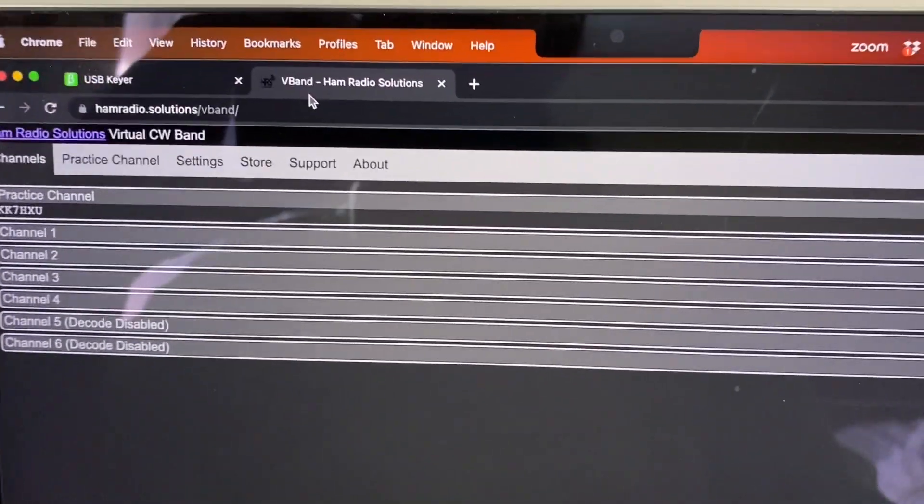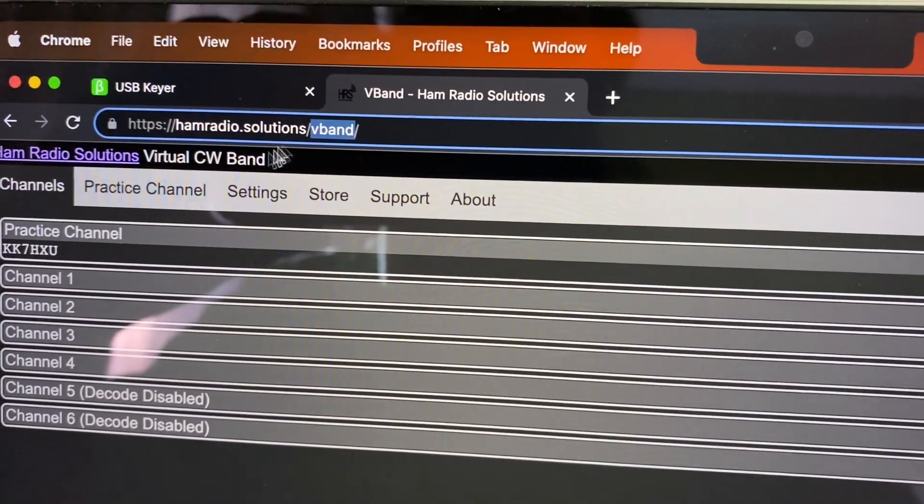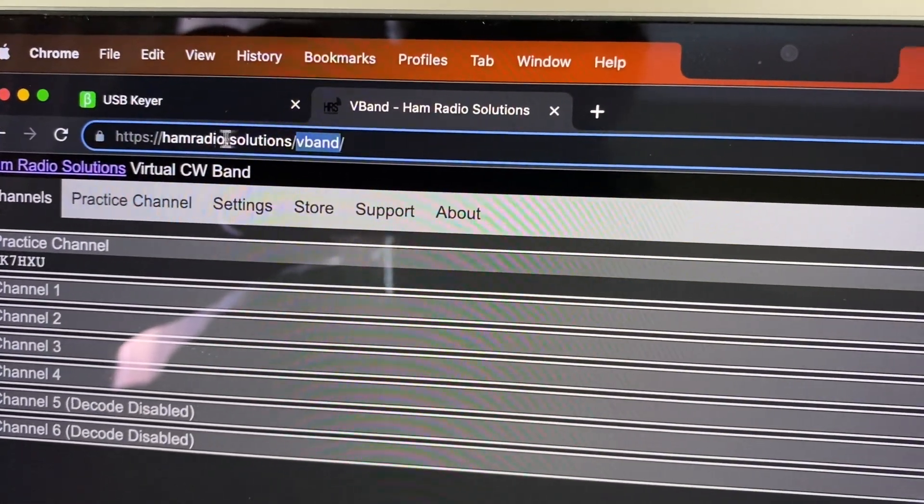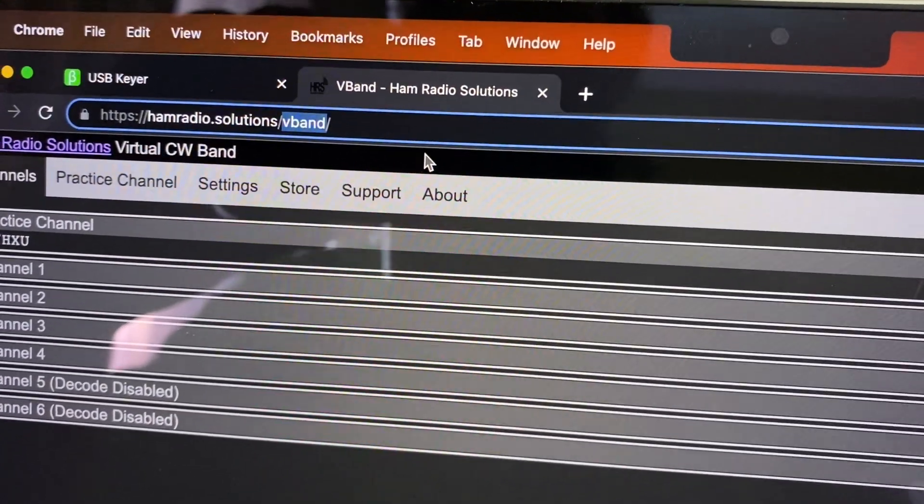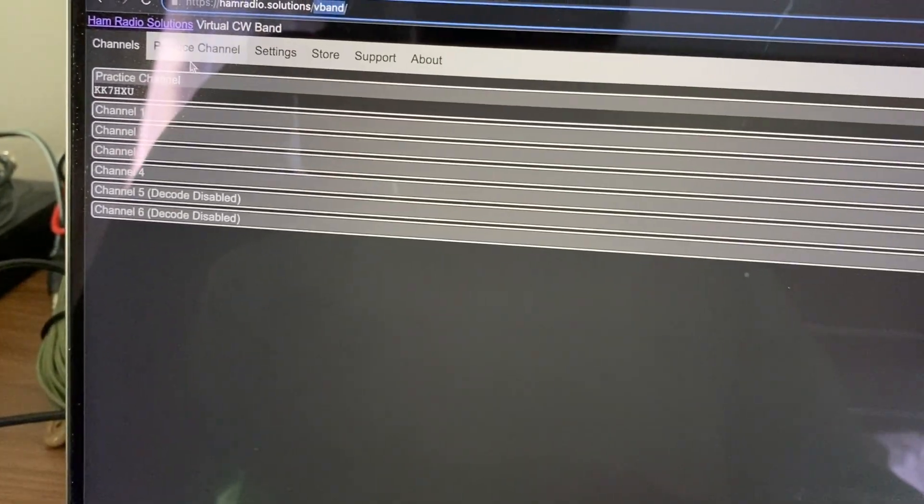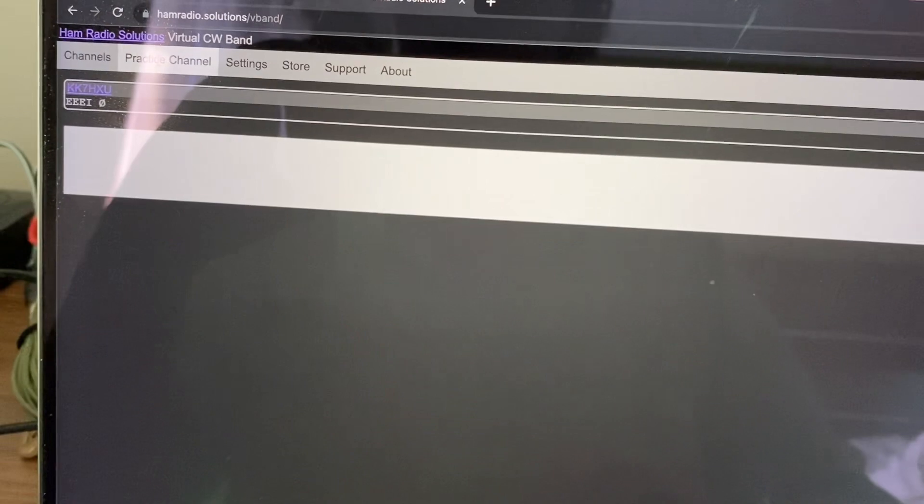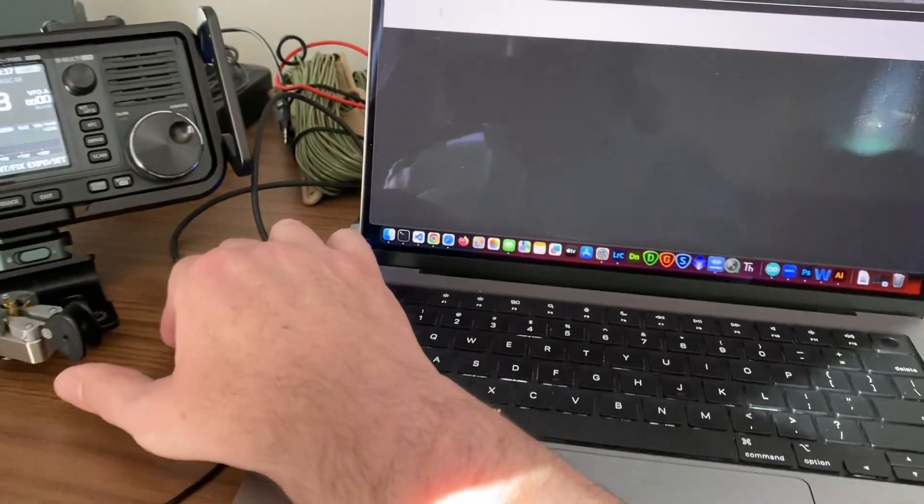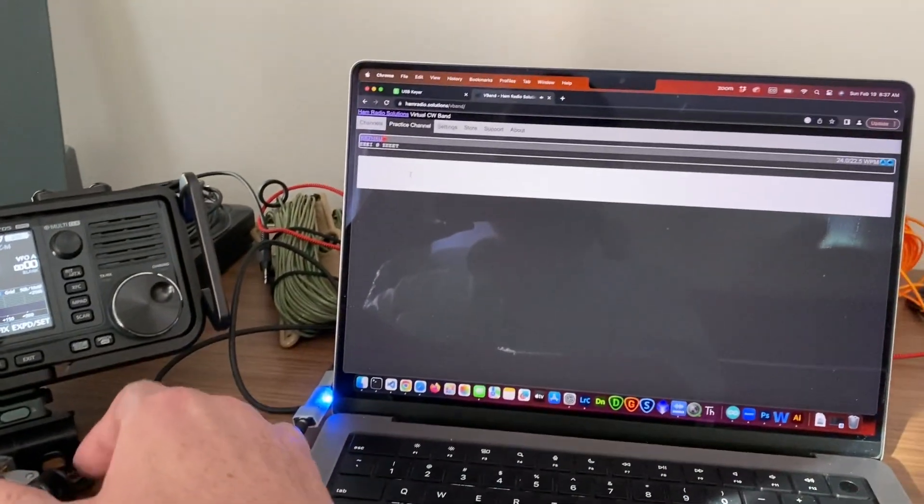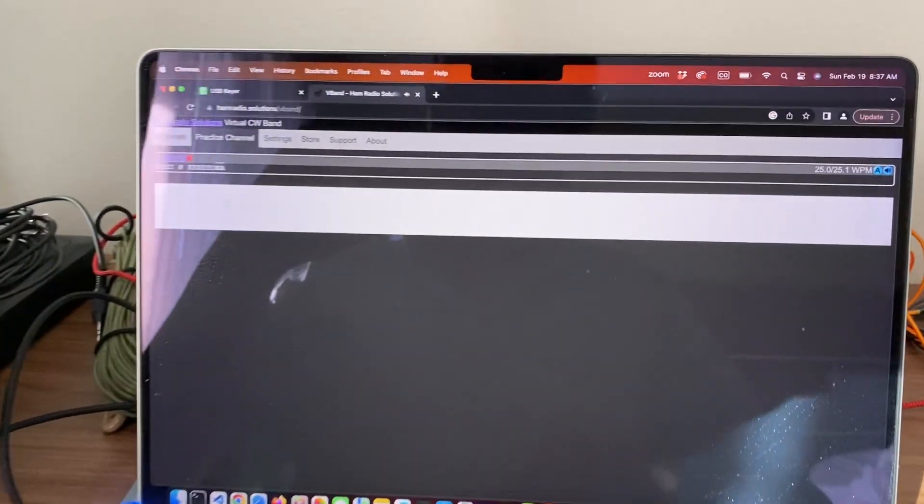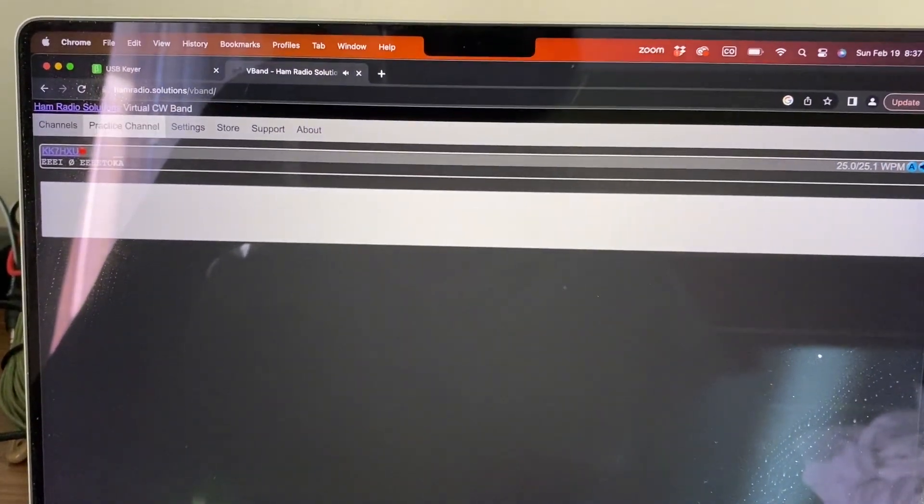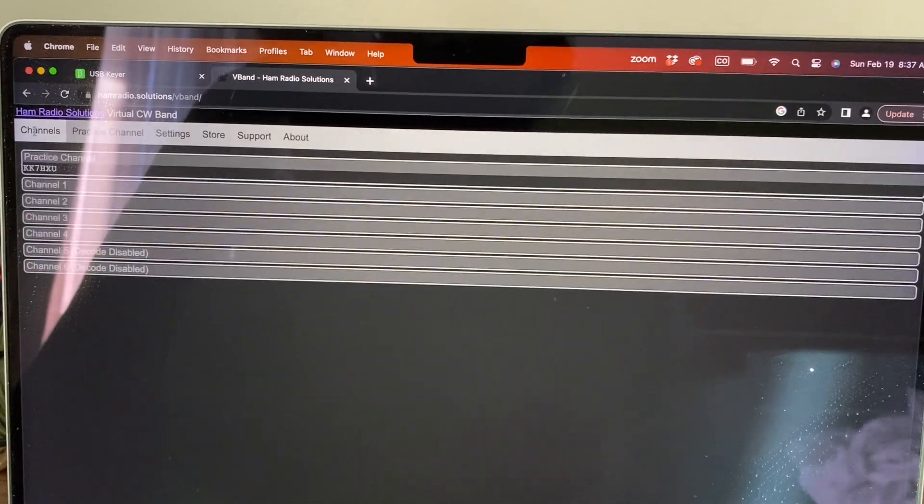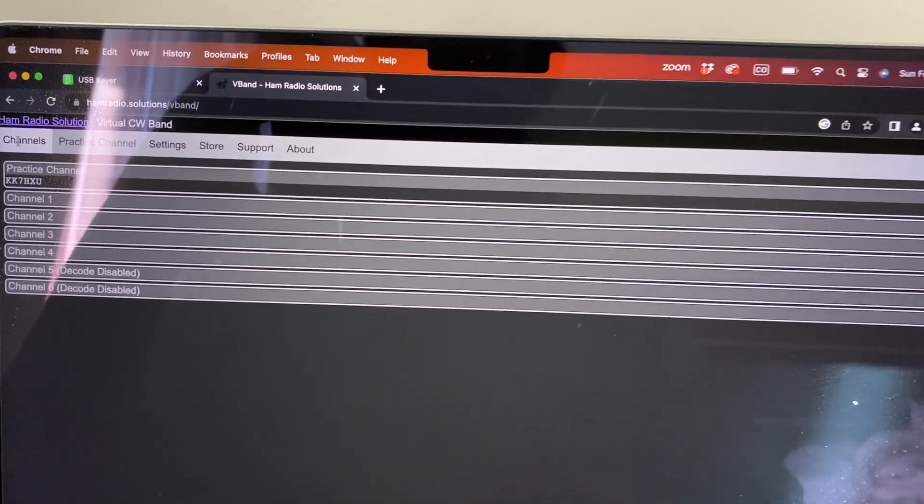And what they've built it for is for this V-band. So if you go to hamradio.solutions.vband, then you can get on this V-band and they have a bunch of different channels. You can maybe go into the practice channel and as you key it's sounding on the computer and it's sending the keys and you can send in the characters and you can communicate with other people.